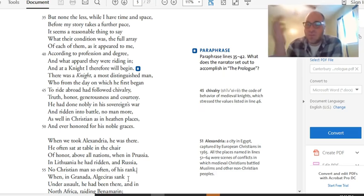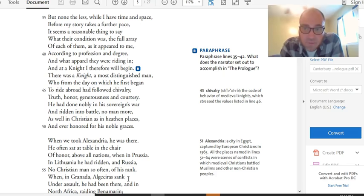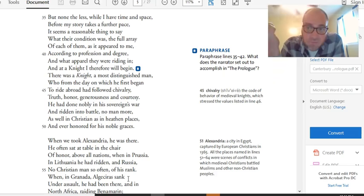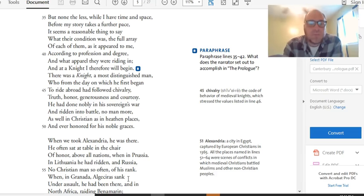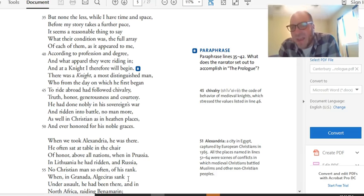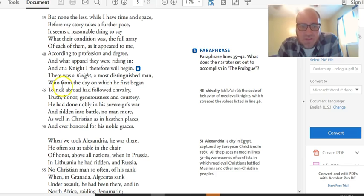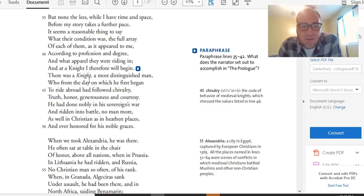And so, Chaucer's going to jump in, like I said last time, with characterization. He's going to give us information about these people who are going to be the voices telling our stories. And Chaucer's going to start at the night. Why? Because the night's the top of the feudal pyramid going with them. So, he's going to start with rank. He's going to be appropriate to cultural norms. So, at a night, I therefore will begin. And now, one of the things I like about this translation is every time a new character is introduced, they italicize them. So, you can go and you can find them that way through the text.